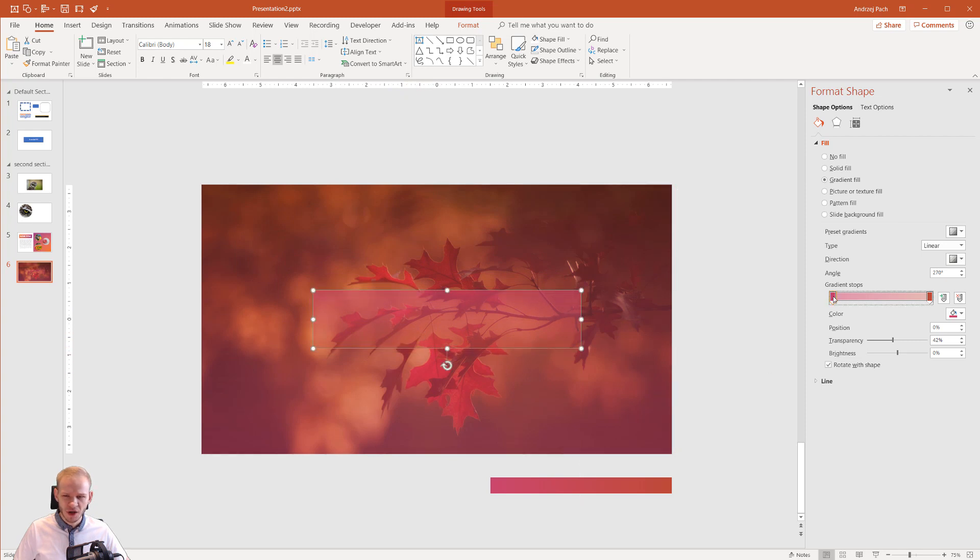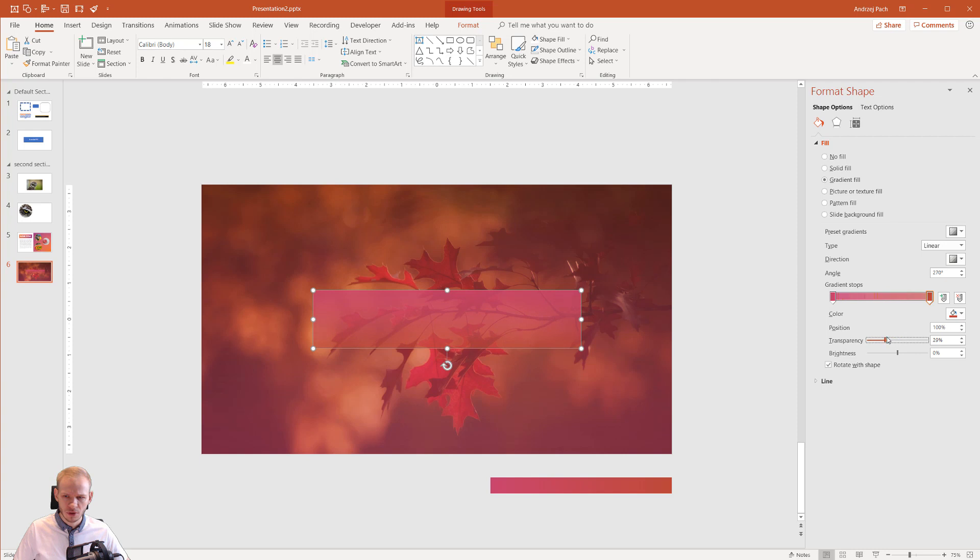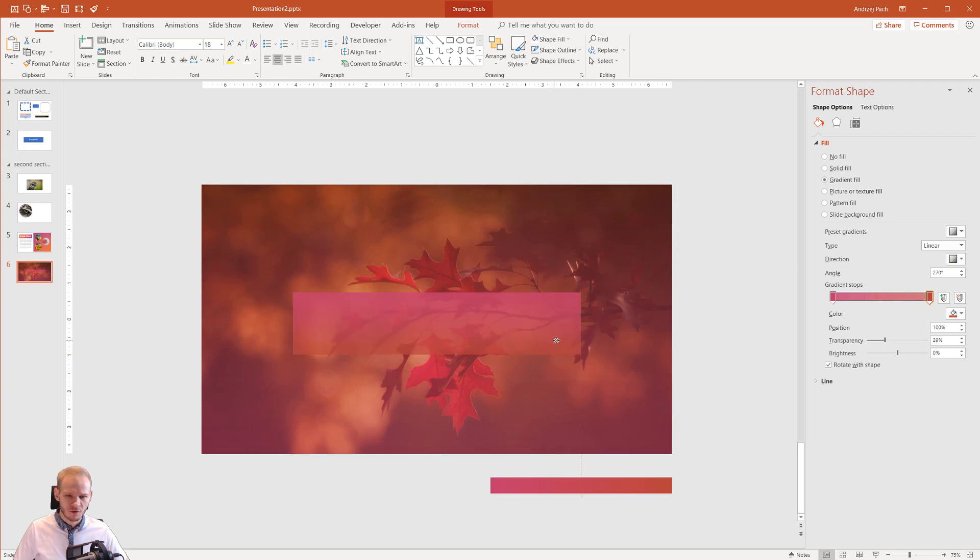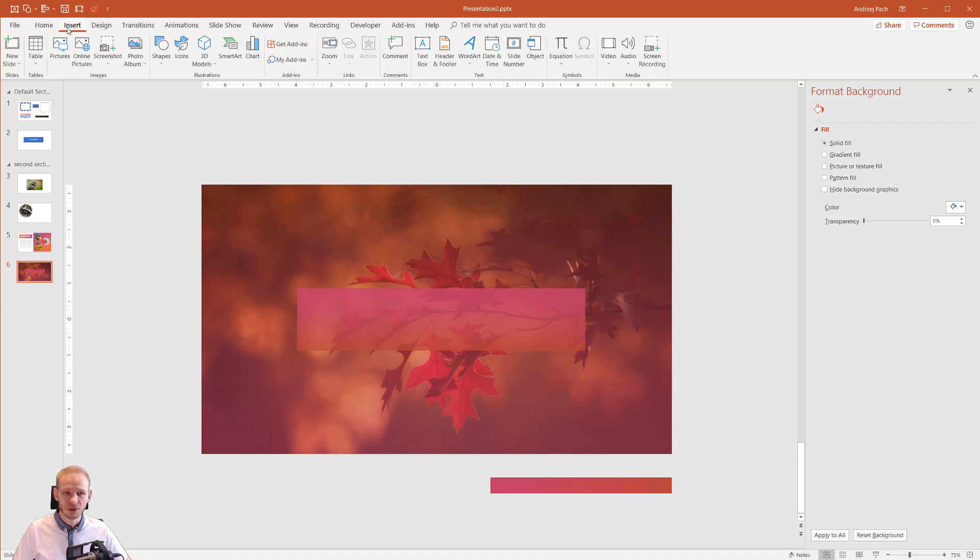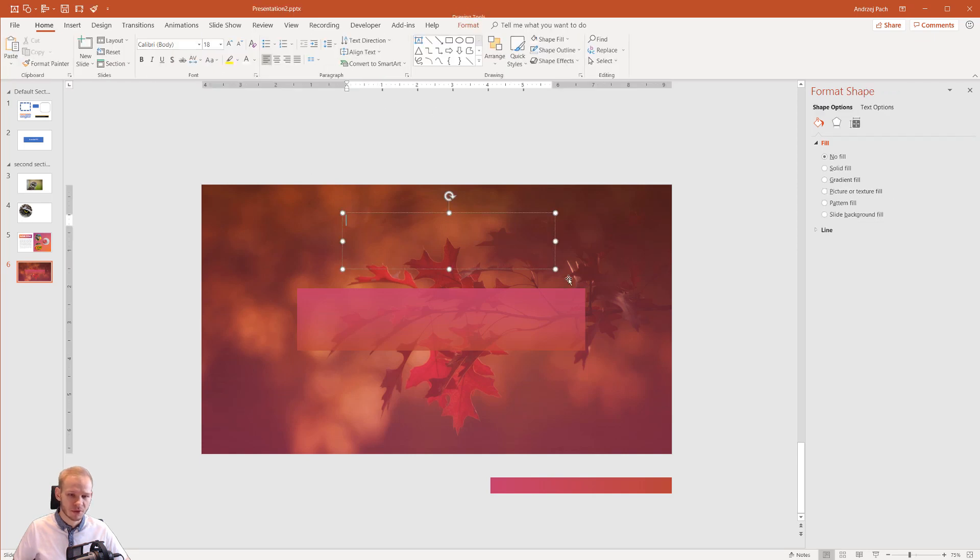What I would do, I would lower the transparency because I would like to bring the colors more forward. And this would be a very beautiful box for our title. I wouldn't do anything specific else here. I would just go to insert, text box, maybe make the text box here.